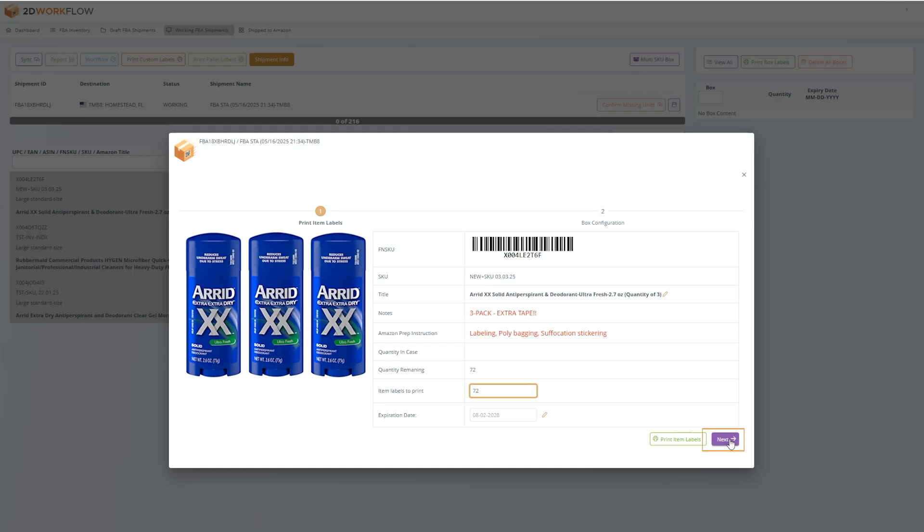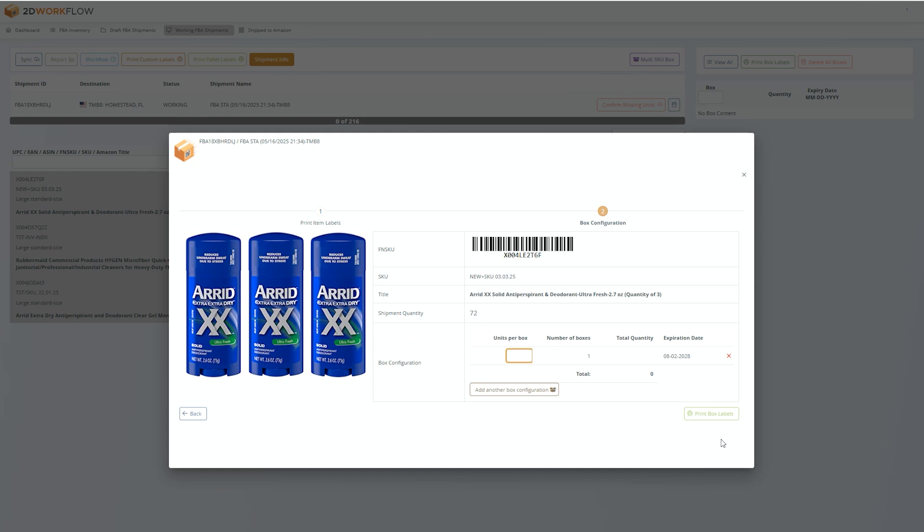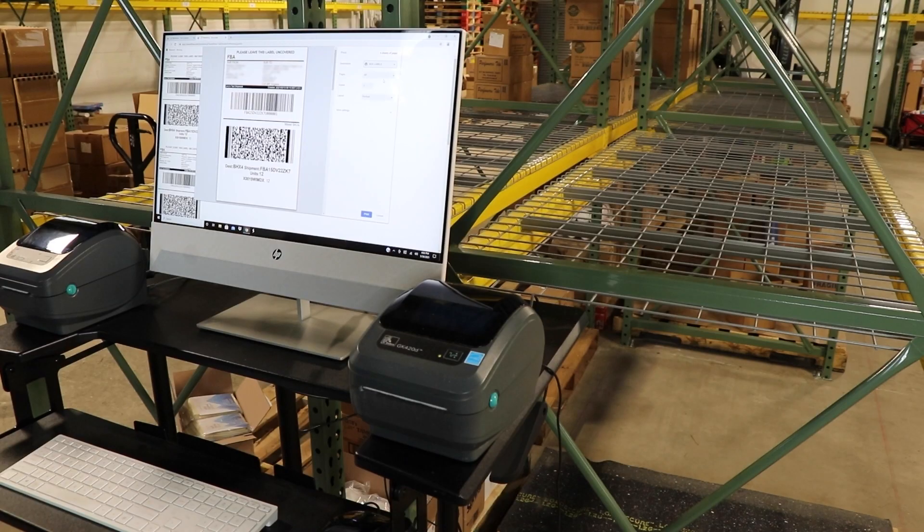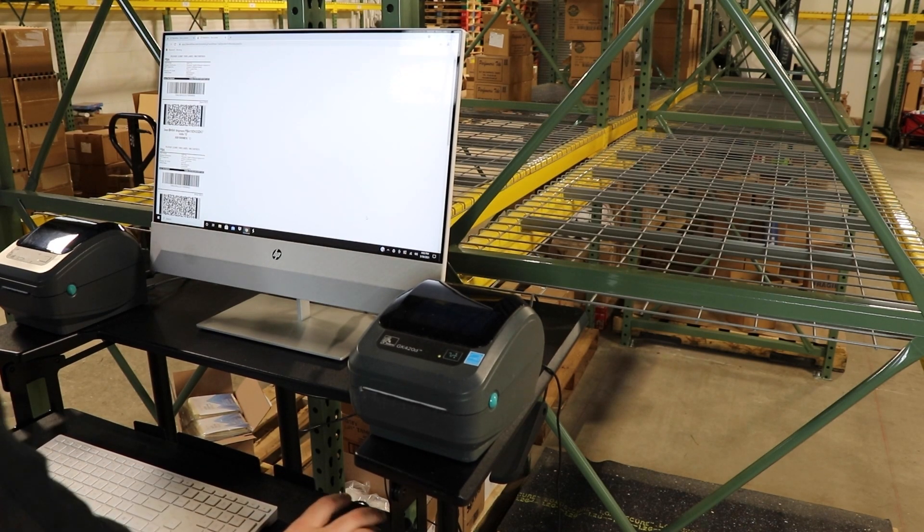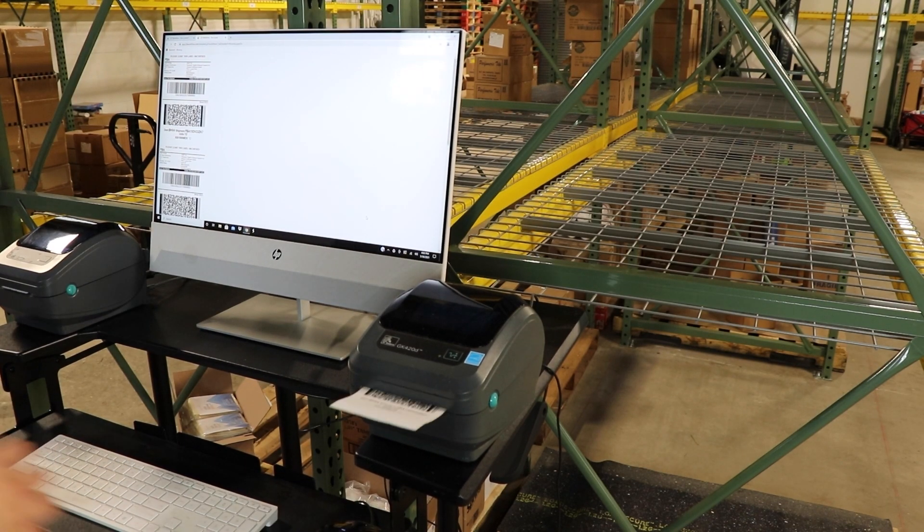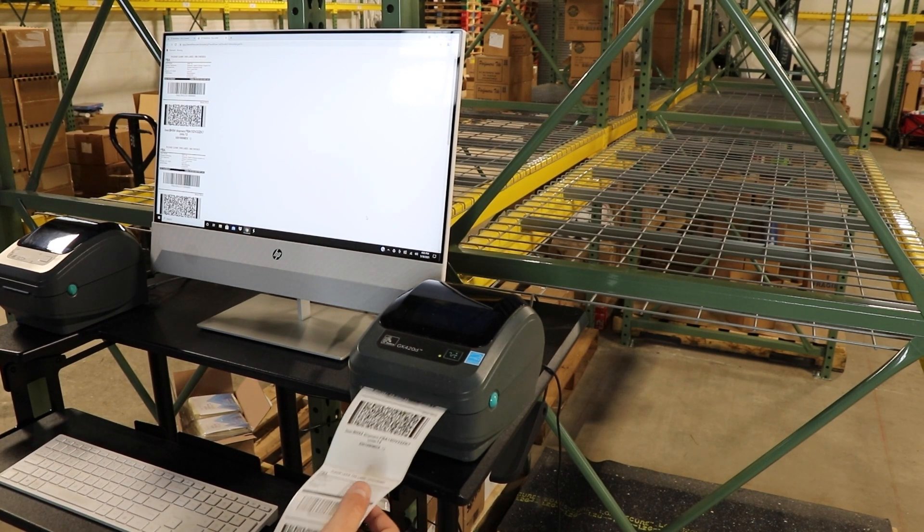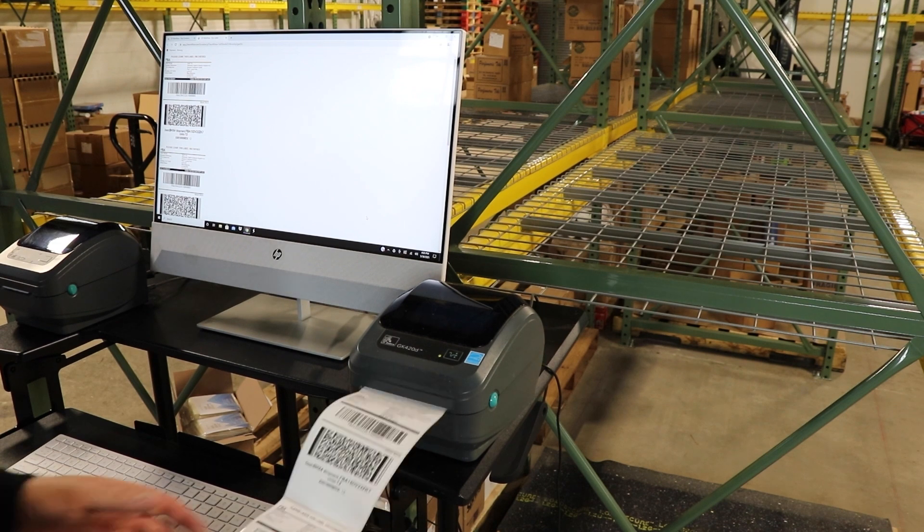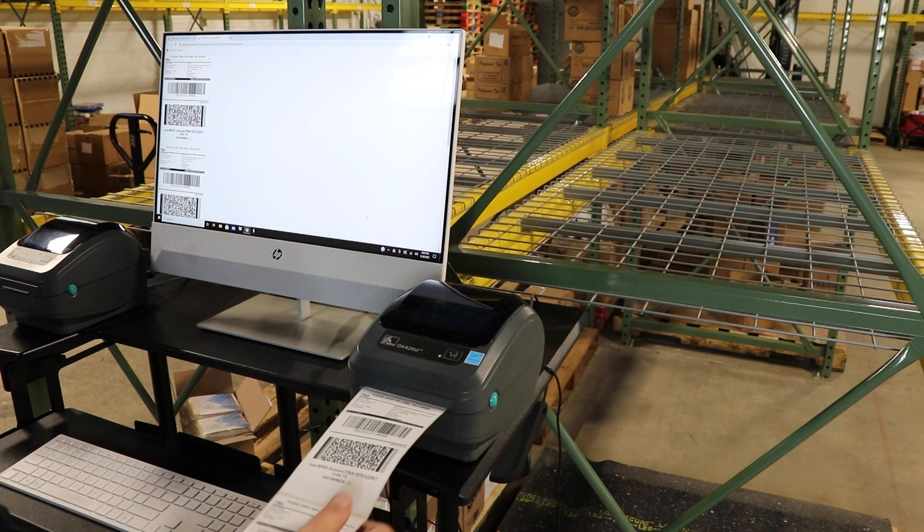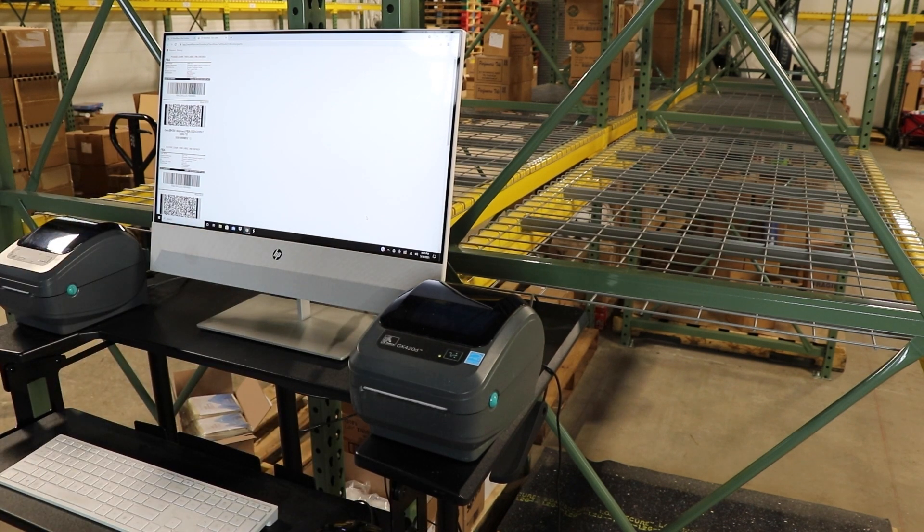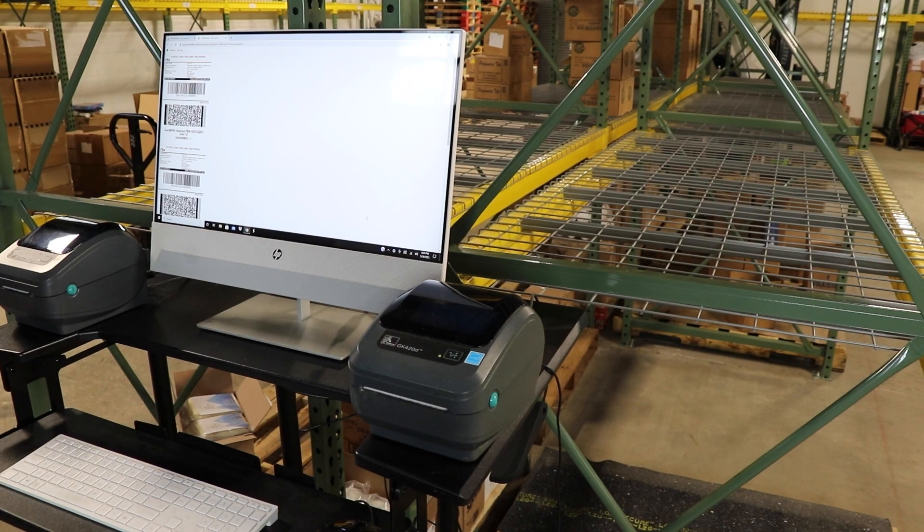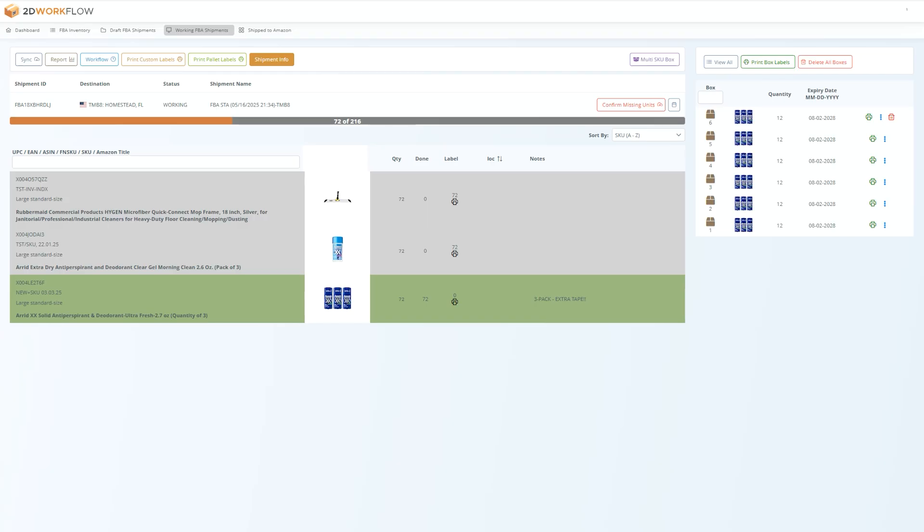When you are done packing, press next to enter your box configurations and tell the software how many boxes you have. Then press print box labels. When you do that, you get our custom 2D barcodes. Print them, stick them on your boxes, put those boxes on an outgoing palette, and you are 100% done with this item and ready to move on to the next.